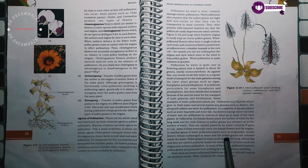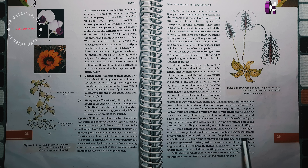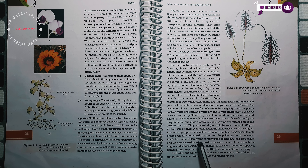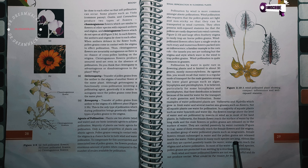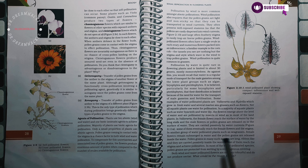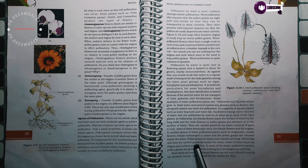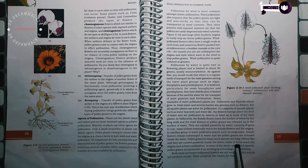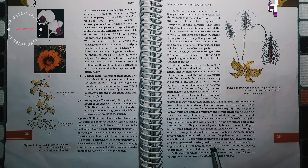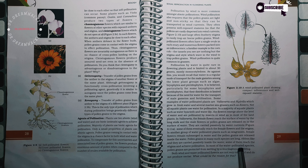Wind-pollinated flowers often have a single ovule in each ovary and numerous flowers packed into an inflorescence. A familiar example is the corn cob — the tassels you see are nothing but the stigma and style which wave in the wind to trap pollen grains. Wind pollination is quite common in grasses.